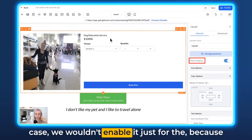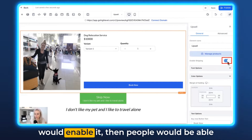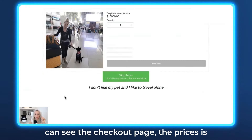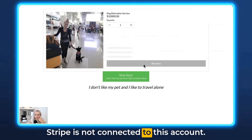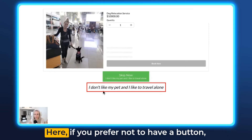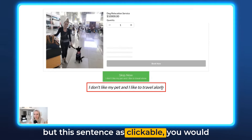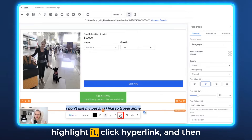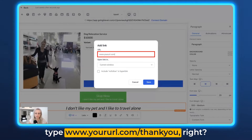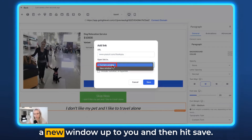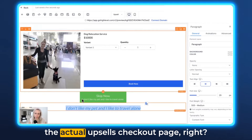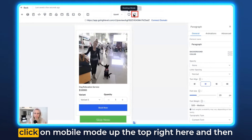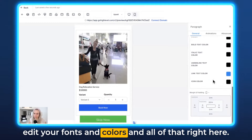If you enable shipping — in this case we wouldn't because of the nature of the product — people will be able to select their shipping rates at checkout. Now let's preview the whole thing. Click Preview in the top right, and here you can see the checkout page. The price isn't going to show up right now because Stripe is not connected to this account. You would be able to click Skip Now and see the thank you page. If you prefer not to have a button but want the sentence to be clickable, you'd need to put a hyperlink there — just go into the text field, highlight it, click Hyperlink, then type your URL like www.yoururl.com/thank-you, select open in current or new window, and hit Save. That would then be clickable on the actual upsell checkout page. And real quick, this is how it would look on mobile — if you want to edit the mobile version, just click on mobile mode in the top right and then edit your fonts, colors, and all of that right there.